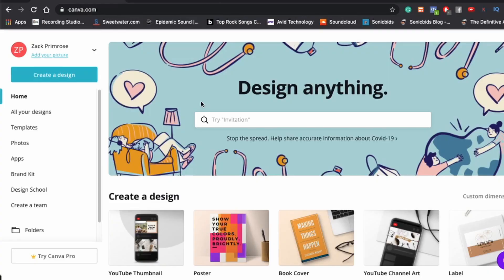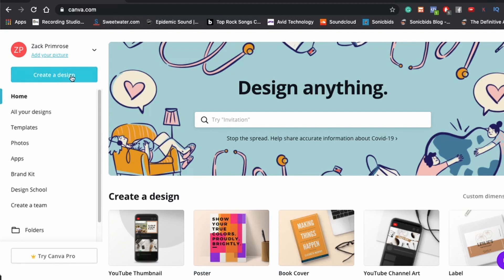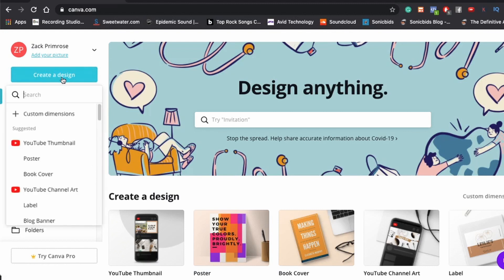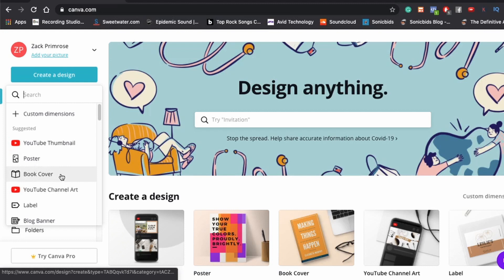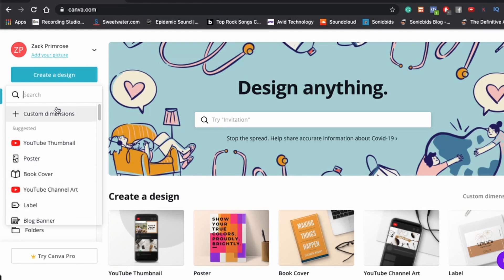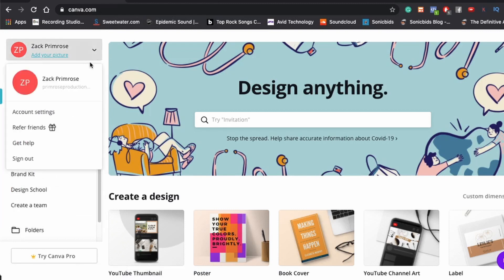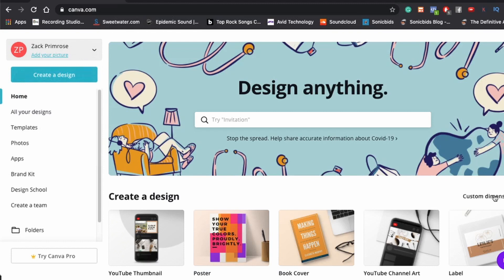Well, like I said guys, we're going to be using some free applications today to make ourselves some single art. So the first one we have here is Canva.com. It's a free graphic design kind of a thing. And you can see here, you can go to, they have a ton of different templates for different kinds of designs. You can hit create a design and they have all these things. You can do YouTube thumbnails, YouTube channel art, posters, book covers, pretty much anything you can think of. But today, because we're going to be doing album art, what we're going to do is we're going to go over here and click custom dimensions.